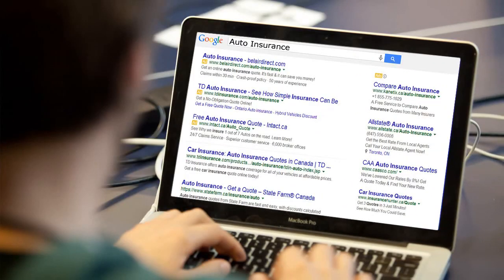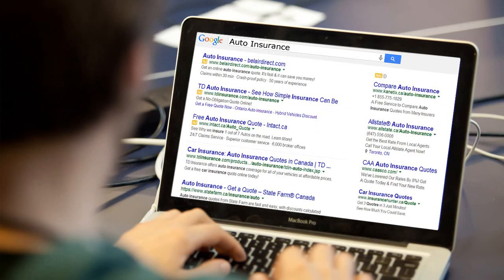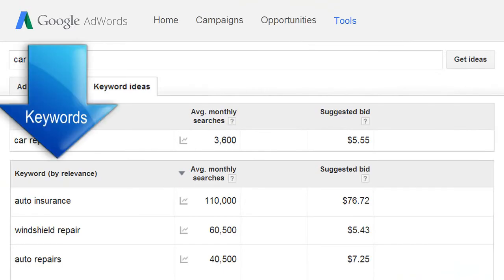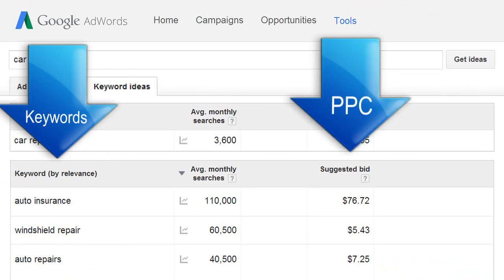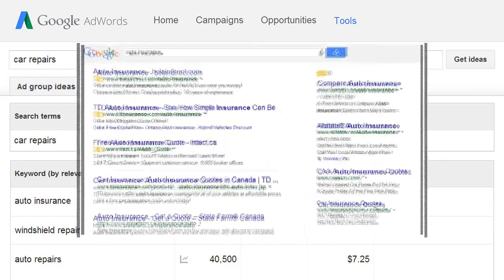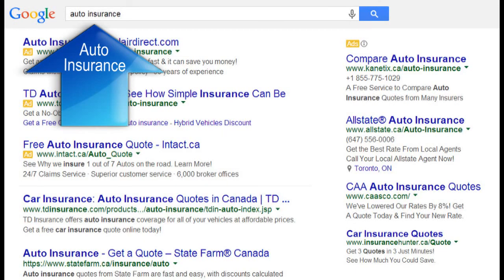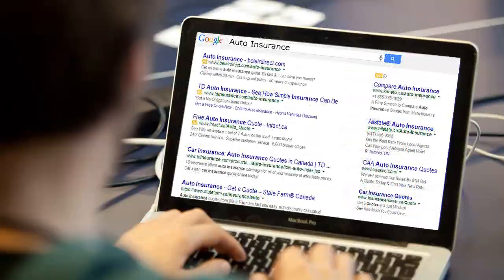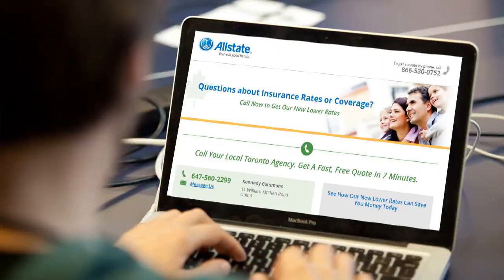You can also see what advertisers pay Google to advertise in their search results for specific keyword phrases. In the Keyword Planner, it shows keywords and pay-per-click amounts. Here you can see advertisers are paying Google up to $76 for the keyword phrase 'auto insurance.' If you Google 'auto insurance,' you can see which advertisers are paying up to $76 when someone clicks on their ad to get to their website.